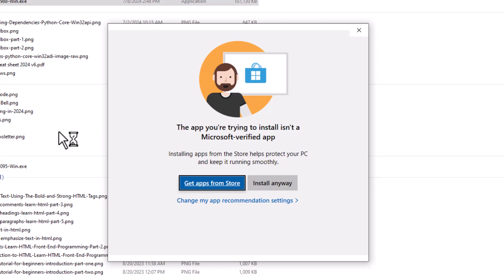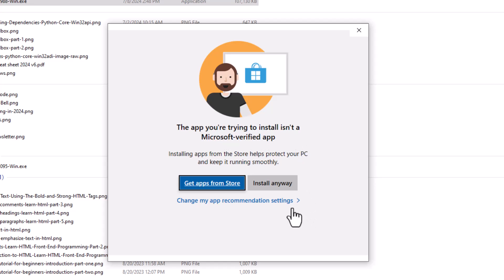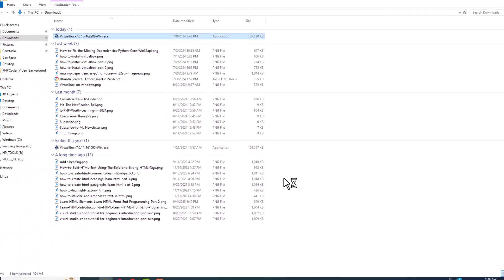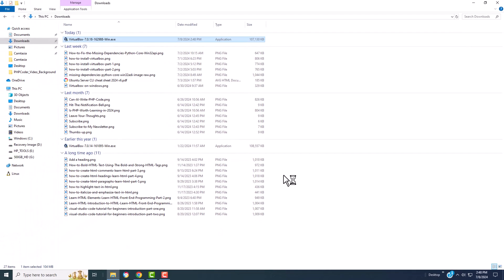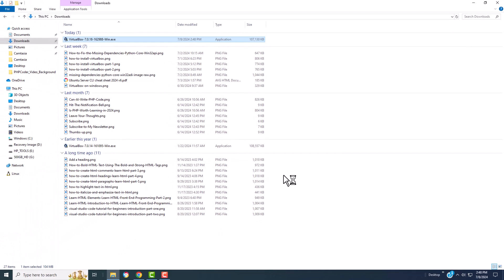We get a warning. It says the app you're trying to install isn't a Microsoft verified app. That's okay, we know it's a good app. So we're going to click install anyway. Now it's going to pop up another warning and say, do you want this app to make changes to your device? Yes, we do.